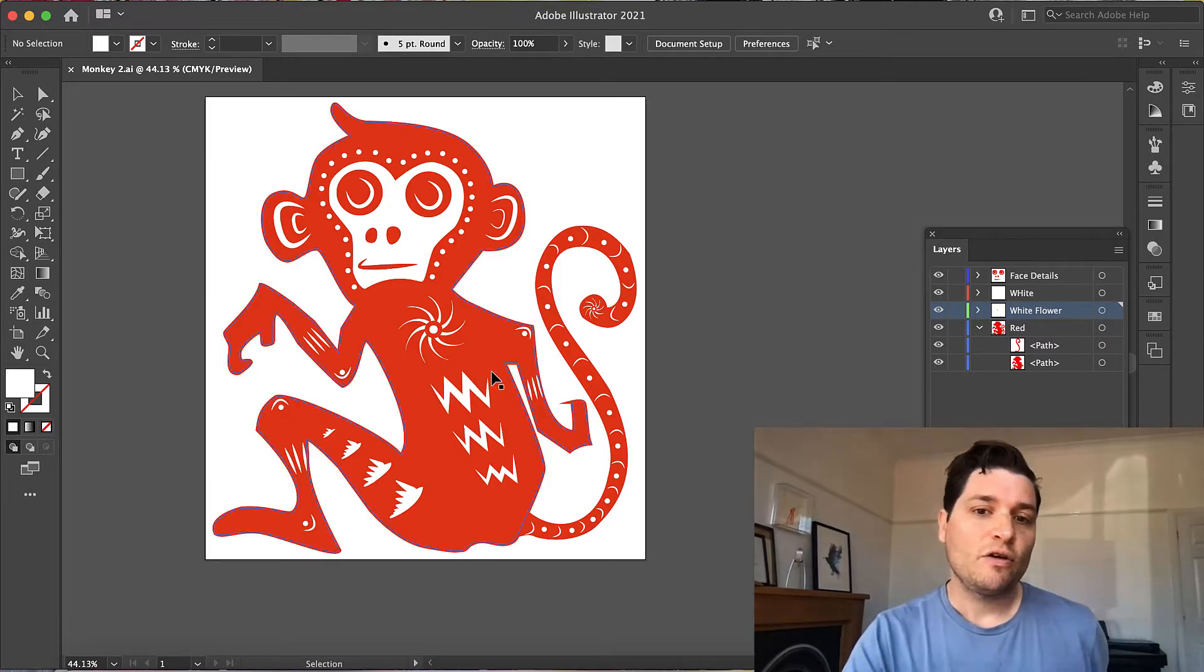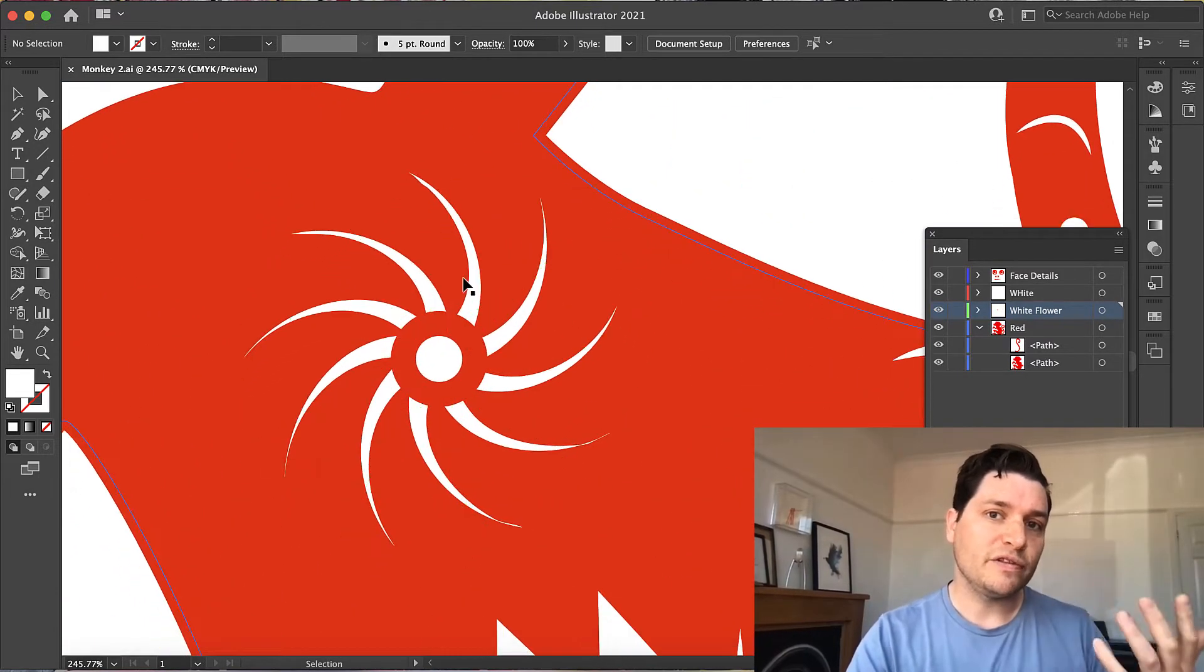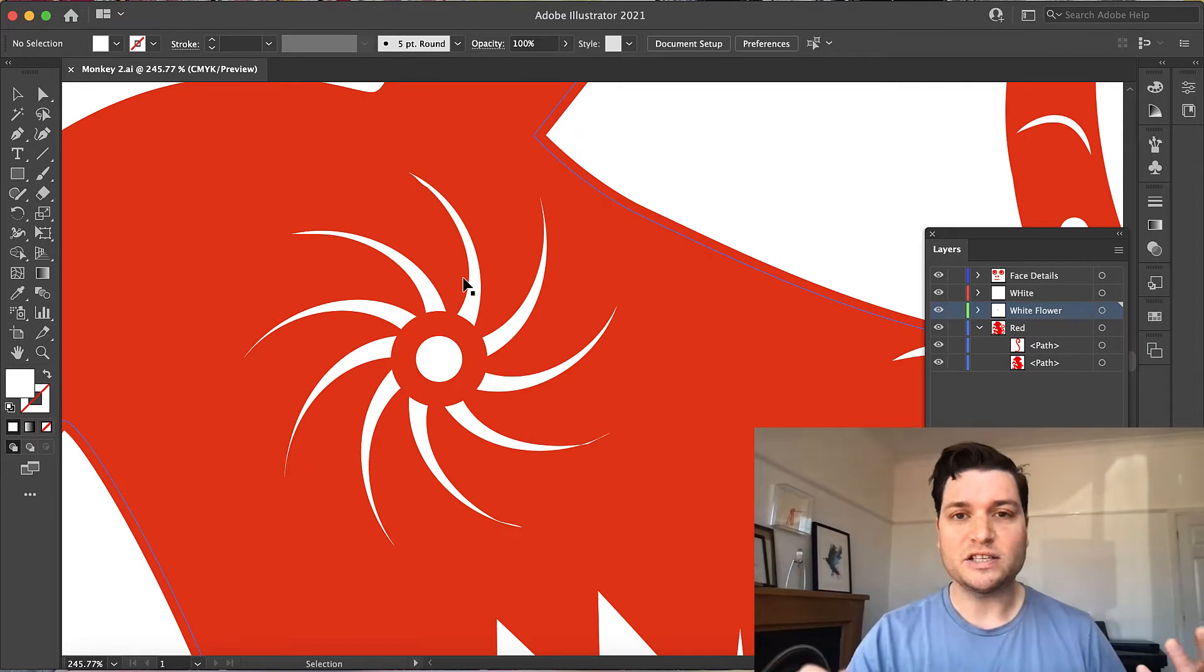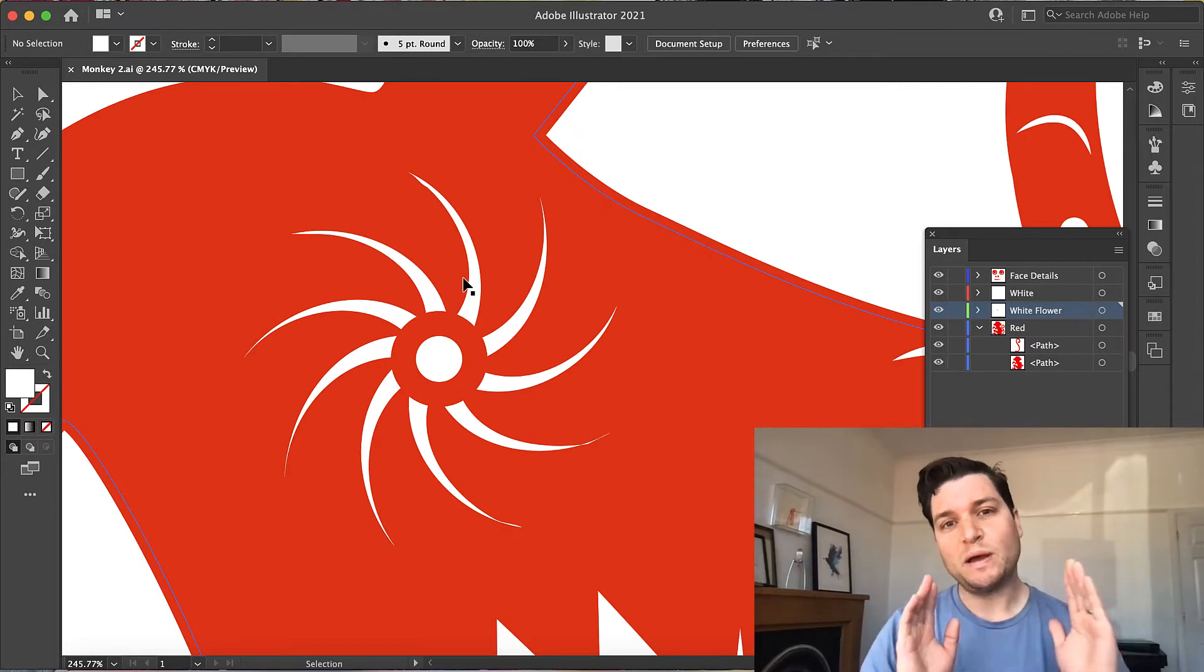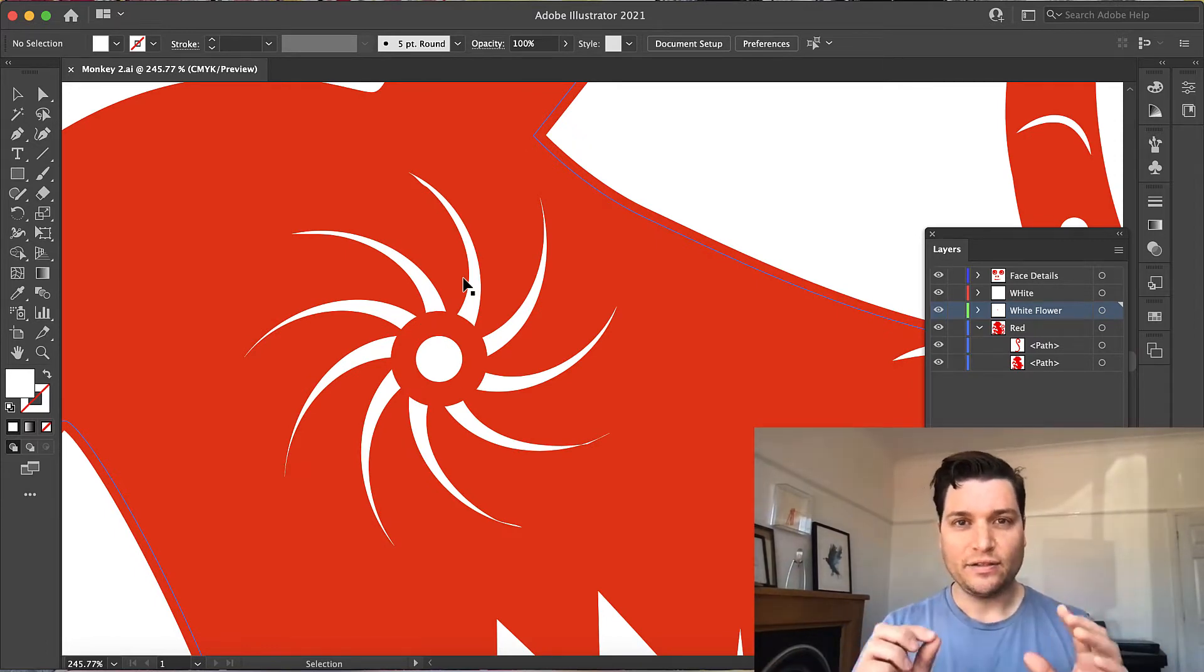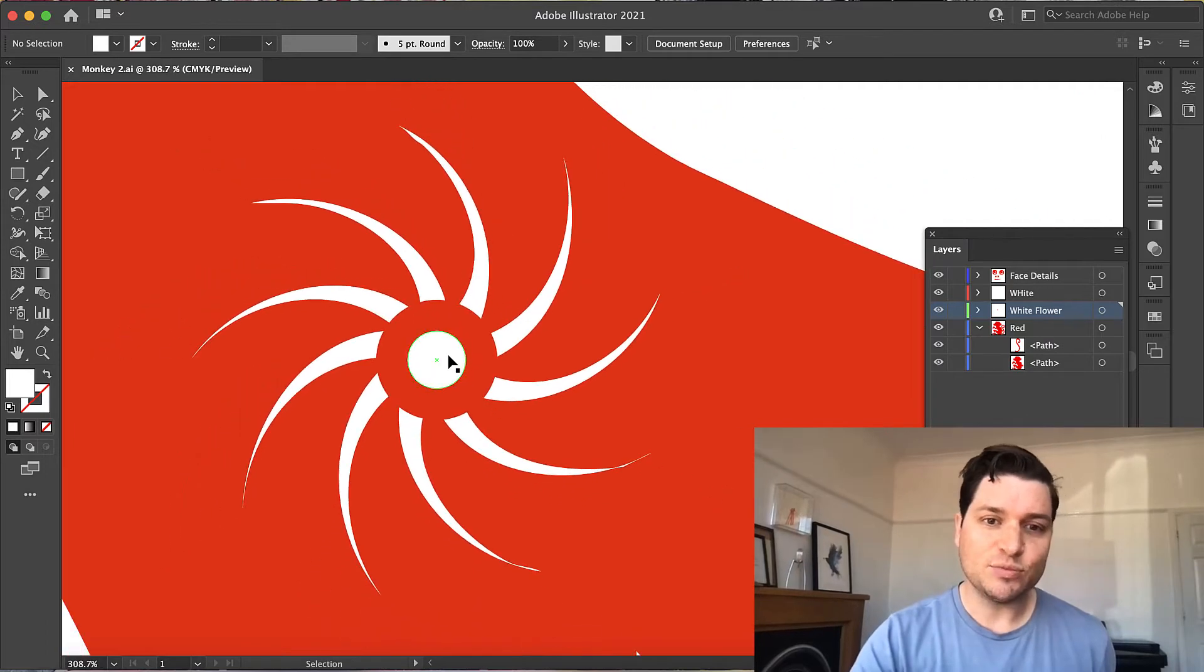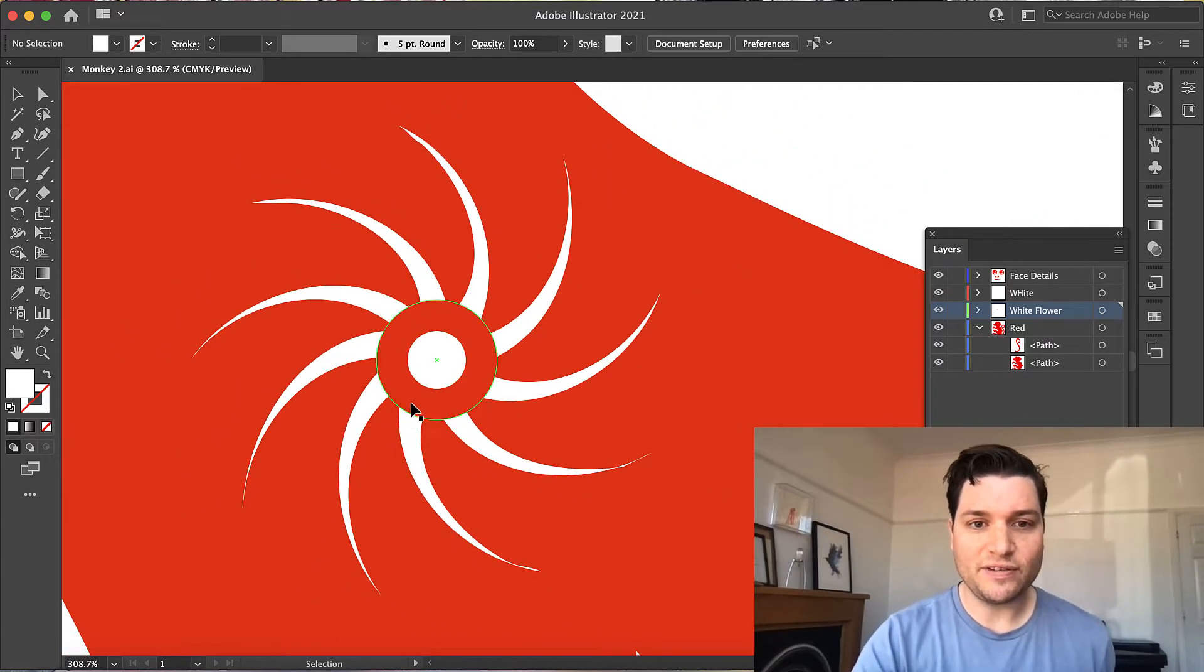So let's have a look at this swirl here. One of the viewers asked me how do I perfectly align the small circles. So here we have a small circle perfectly aligned within here.